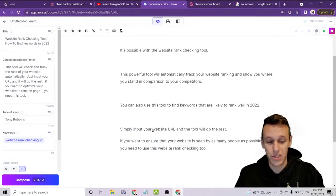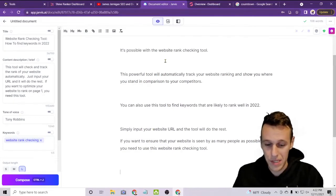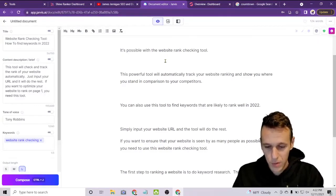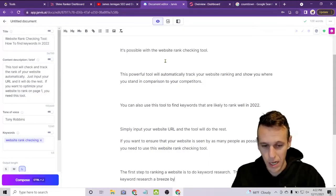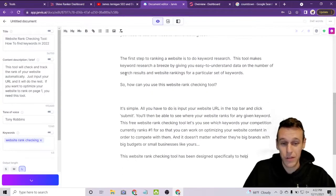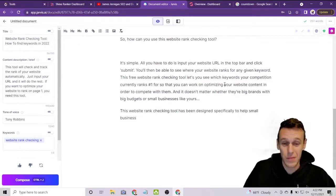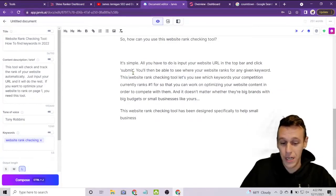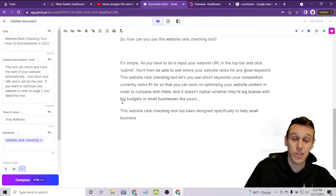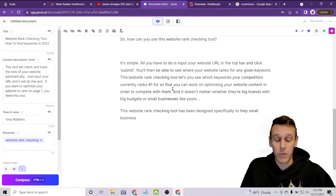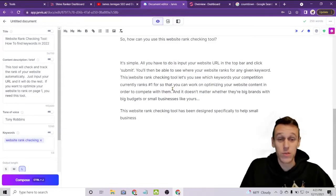We'll use that as an introduction, then start talking about SEO — something like 'The first step to ranking a website is to do keyword research. This tool makes keyword research a breeze by giving you easy-to-understand data on the number of search results and website rankings for a particular set of keywords.' The AI continues: 'How can you use this website ranking tool? Simply input your website URL and click submit. You'll then see where your website ranks for any given keyword and which keywords your competition currently ranks number one for, so you can optimize your content to compete with them.' That's surprisingly accurate to what the tool actually does.